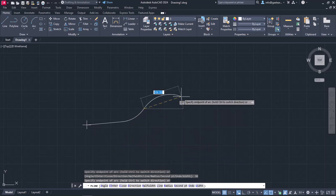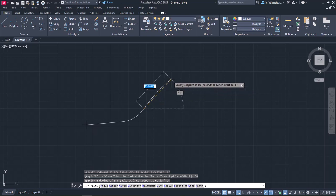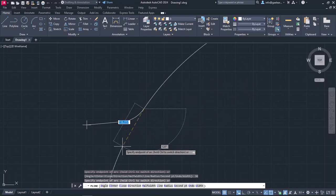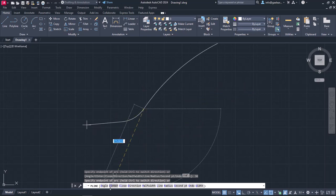Before I do that, I want you to take a look at the command line again and notice that there are different options there now. I can choose to specify the included angle by clicking Angle, where the center of the arc is by clicking Center, the direction of the arc by clicking Direction, or the radius of the arc by clicking Radius. However, I won't elaborate on these options, because they are the same with those that we have learned in the lesson about arcs.